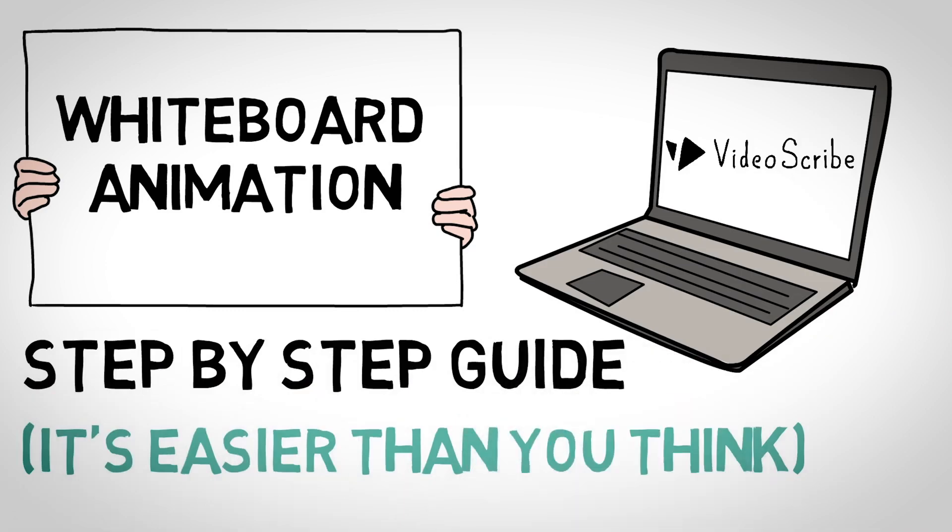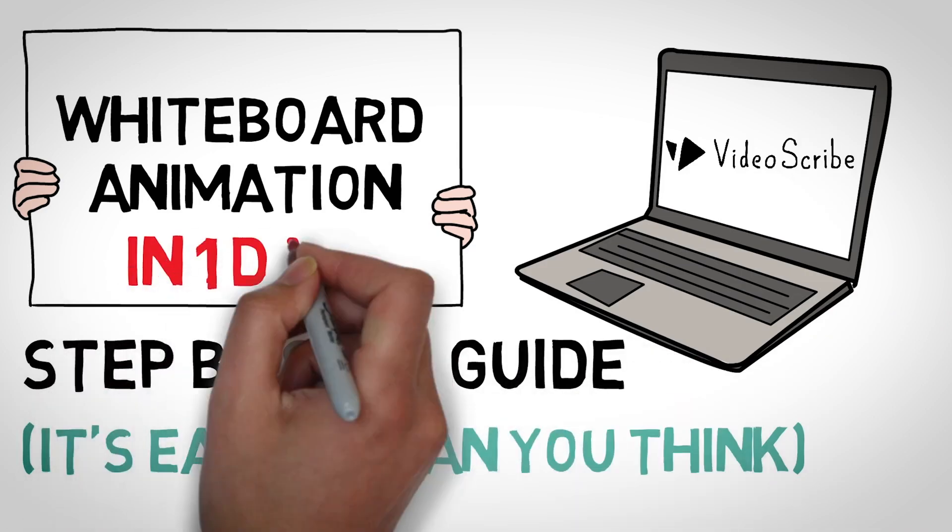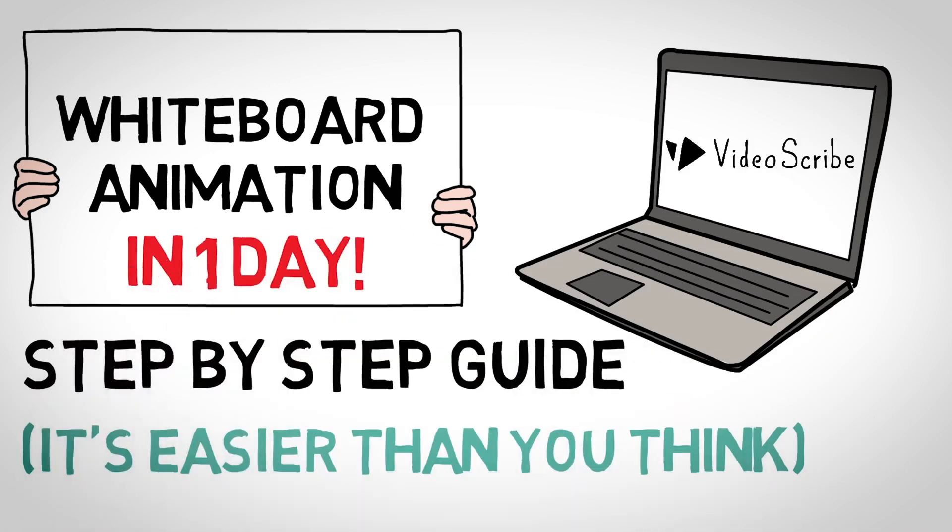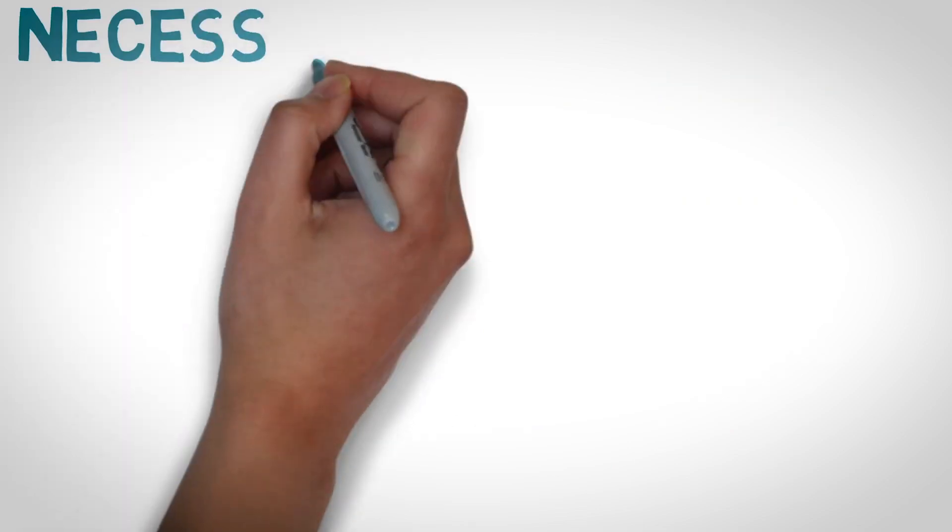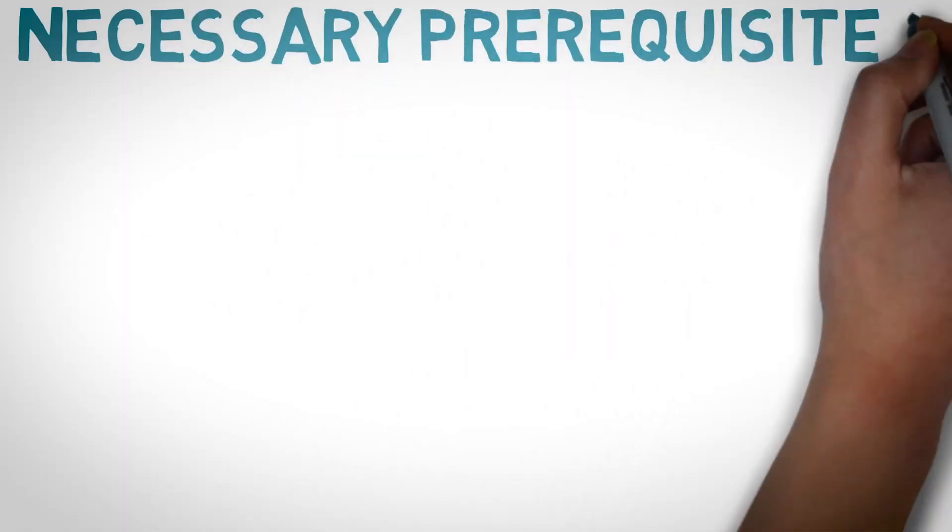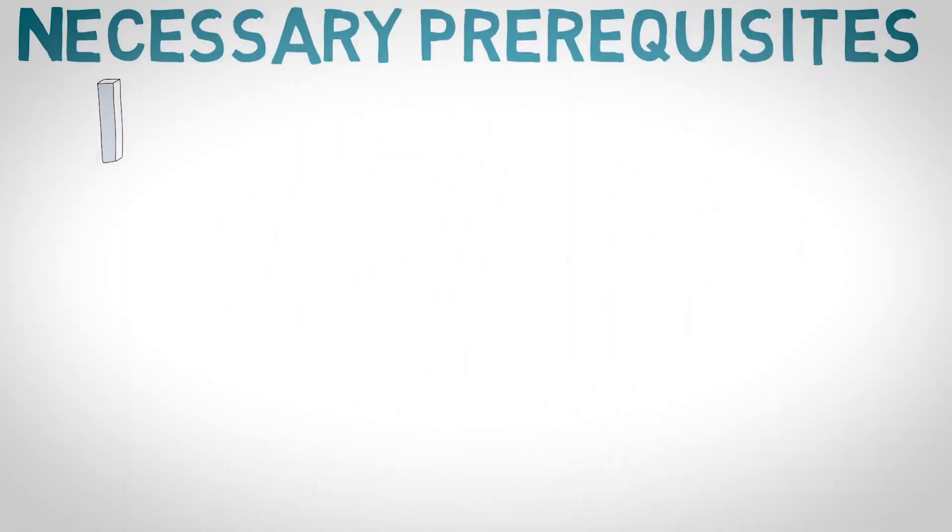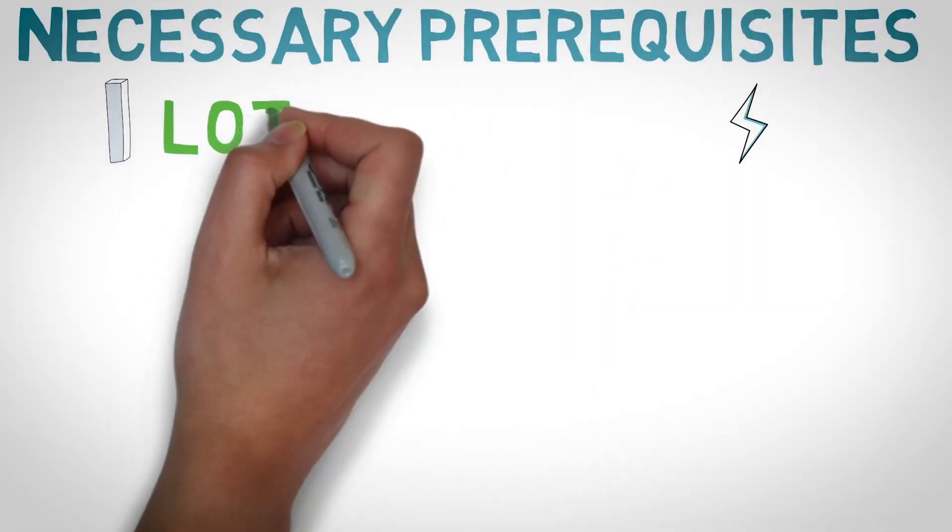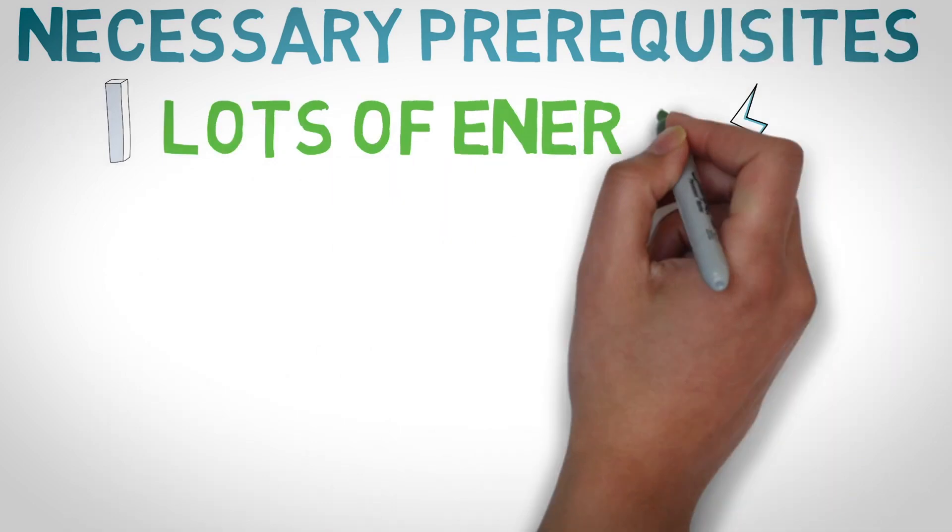Now for those of you who don't know about whiteboard animation videos, they are those videos where you'll see probably a hand writing something or explaining things and then you will hear a voice over along.